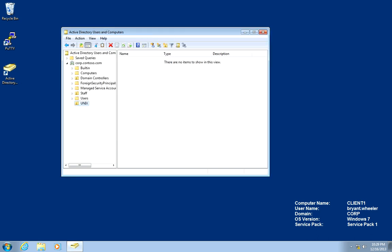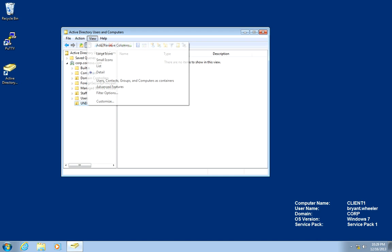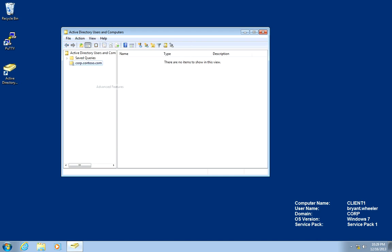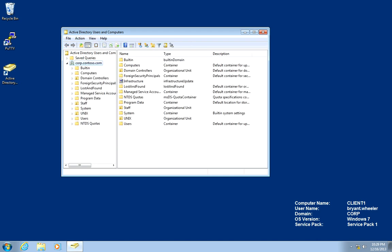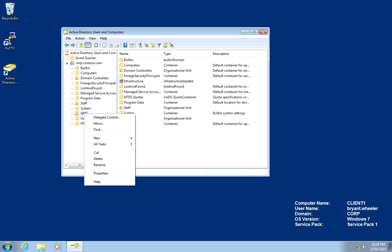Now, in order to delegate, I need to select the view menu and check advanced features. Otherwise, I won't be able to see the security tab.